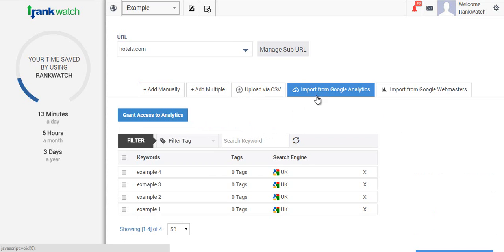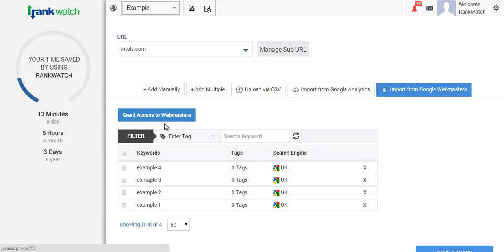If you are importing from analytics or webmasters, you'll have to grant access to them individually. As you can see here, we've actually added all the keywords in.